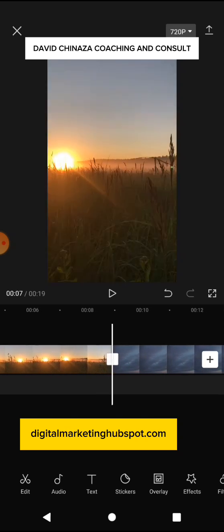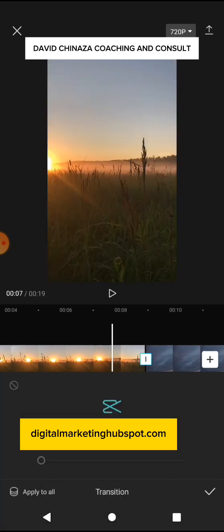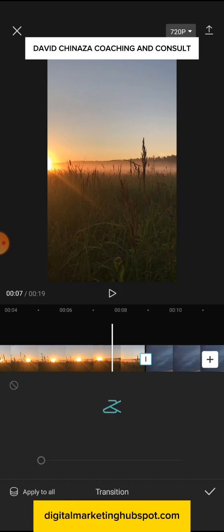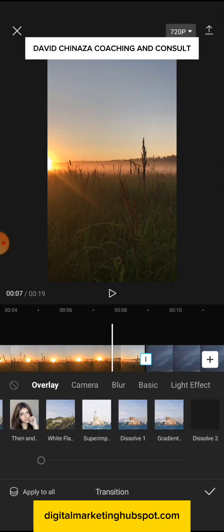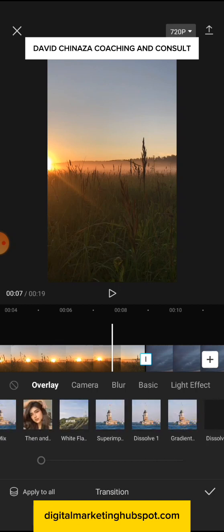To add a transition, what you do is click on this white box with a kind of eye or a small straight line. When you click on it, you can see the transition panel. Allow it to load — make sure to have an internet connection. You can see different transitions here; all of them will load.